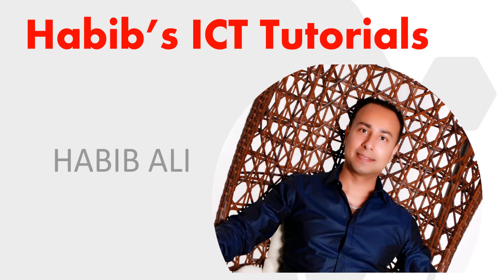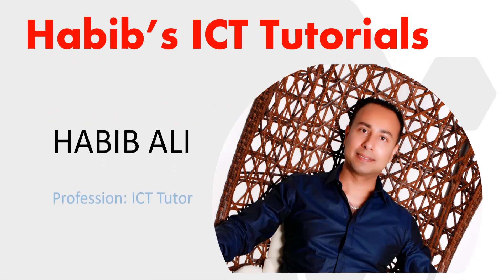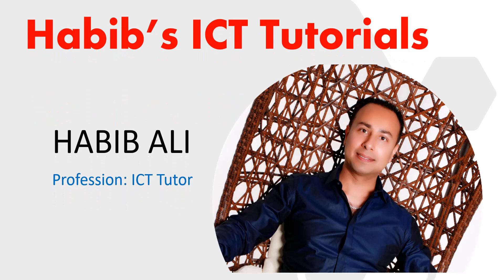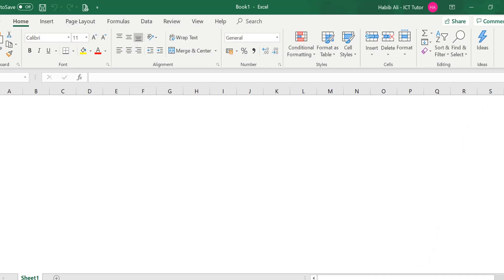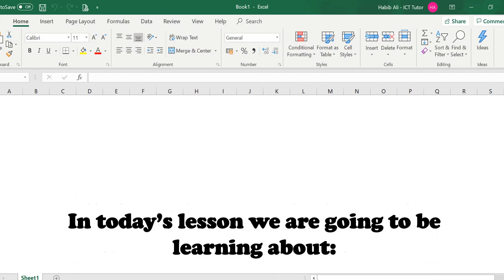Hello everyone and welcome to my channel. My name is Habib Ali and I am an ICT tutor by profession. Welcome back to another lesson.